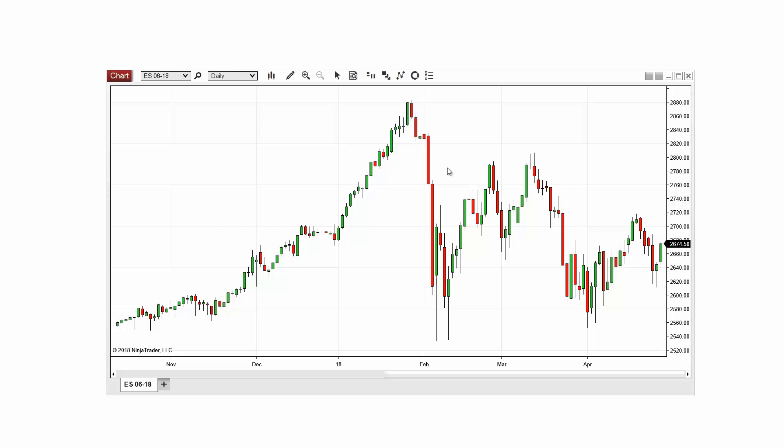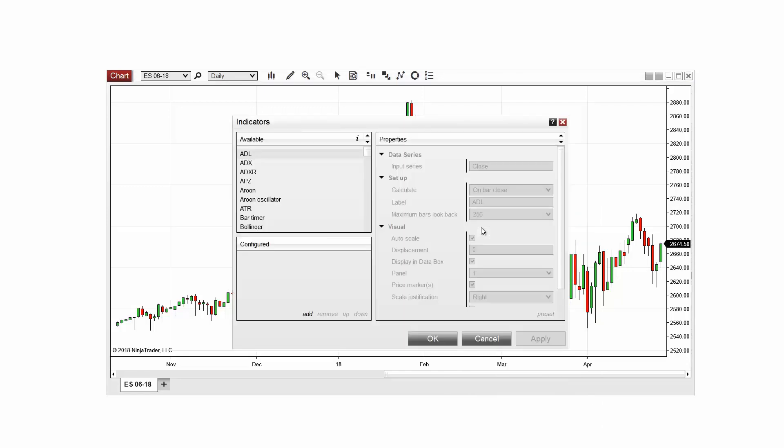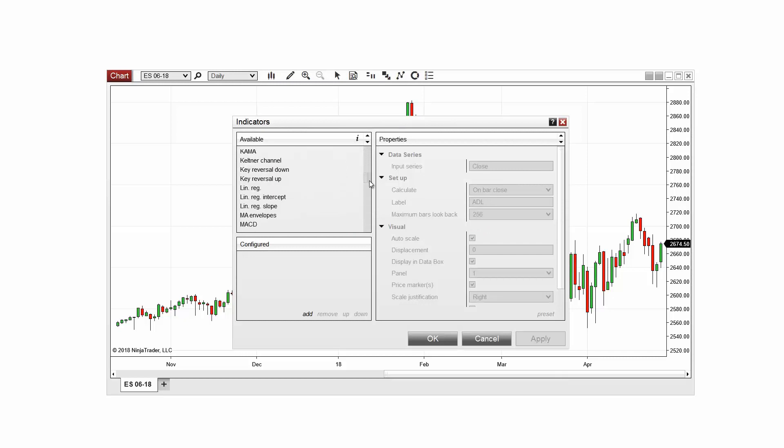In this example I'm going to be plotting a simple moving average based on volume. First I'll right-click on my chart and select indicators to open the indicators window. Next I'll select the SMA indicator from the indicators list and then select add.